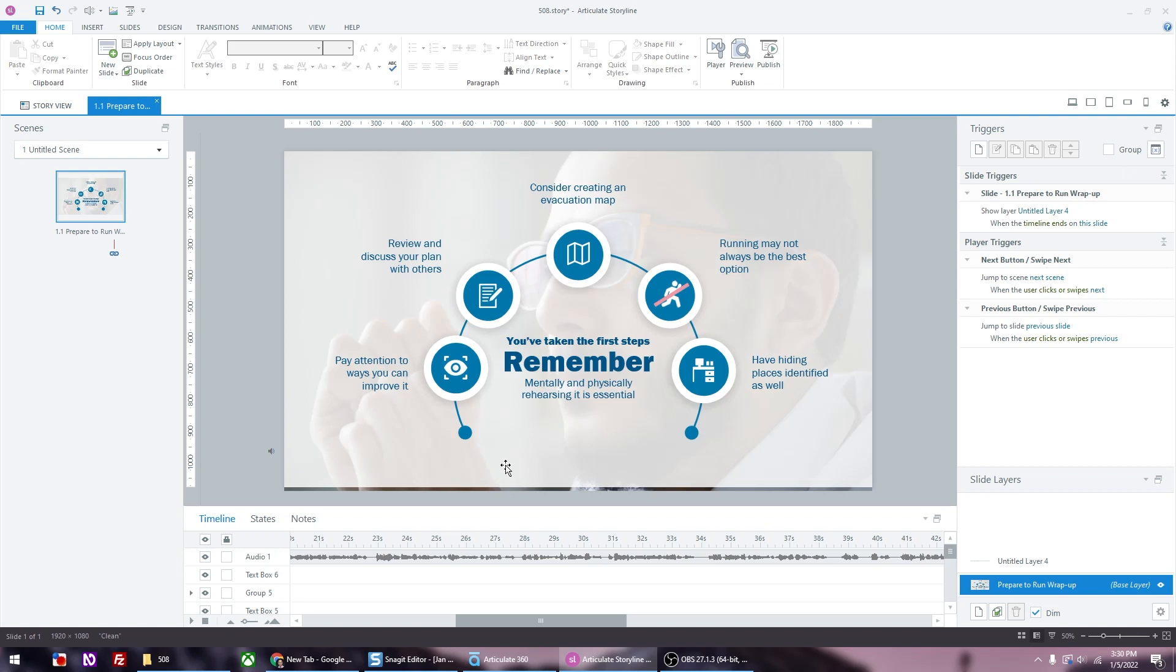In order to make your Storyline course accessible and 508 compliant, one of the things you need to do is create alt text. Alt text is a text replacement for images and graphics.